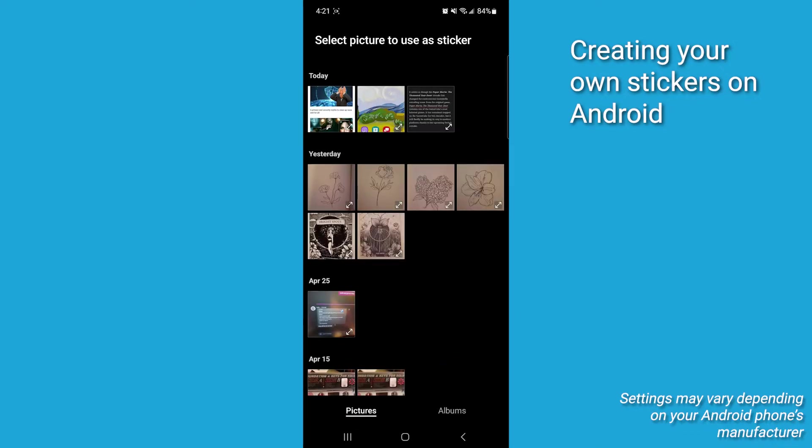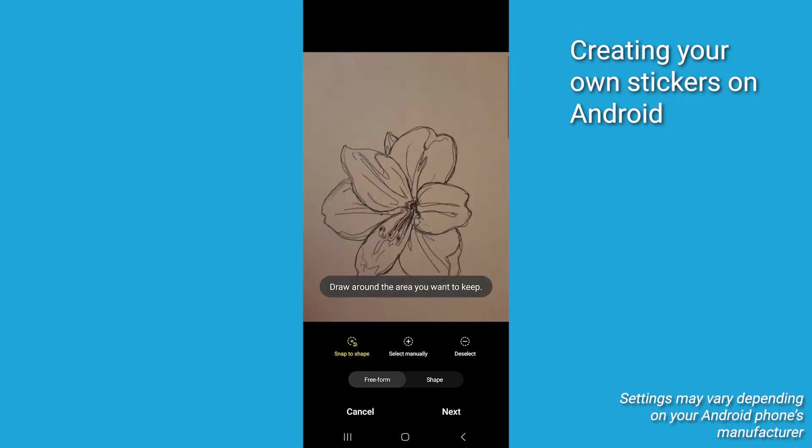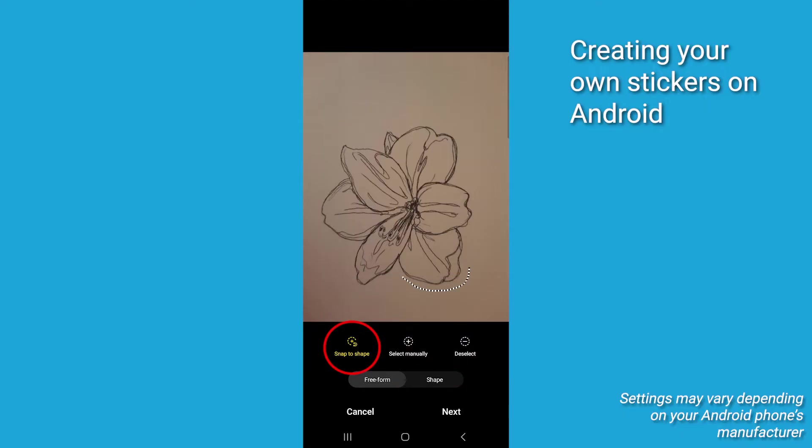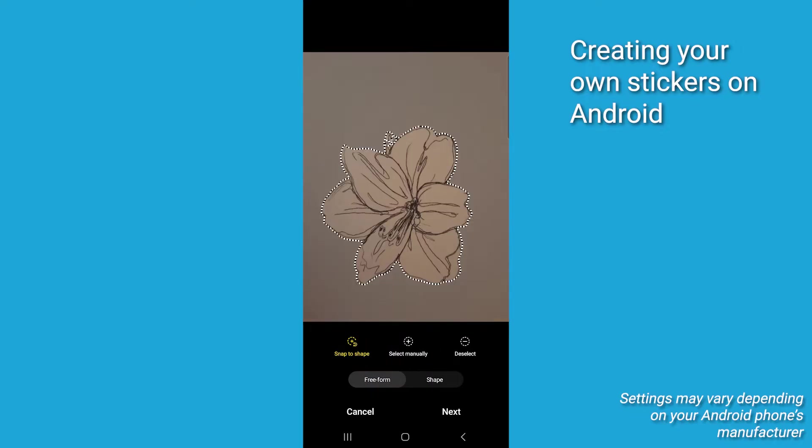Select the image you'd like to use for the sticker, then select the method for cutting the sticker out. You can choose shape for simple cutouts or snap to shape and select manually for more precise cuts. Now, after you've made your selection, select Next.